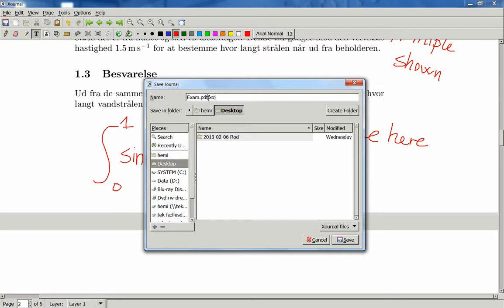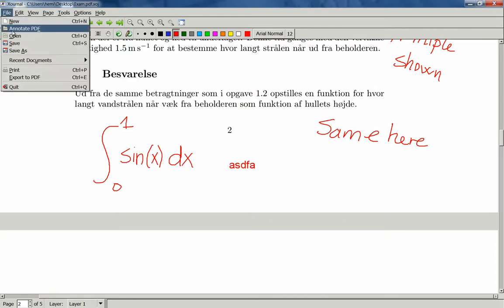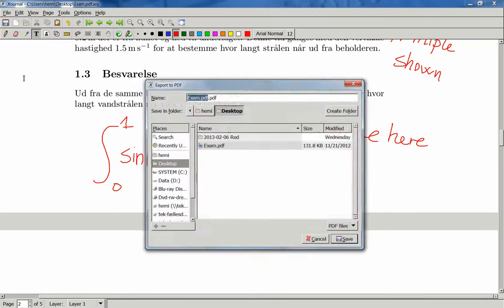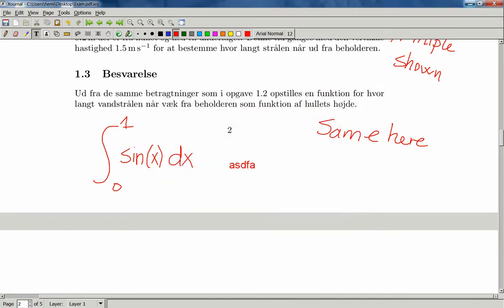It will append XOJ to the original file name, then you can just save it. And you can also export the answers to PDF if you want to hand them back to the students. Then save here.